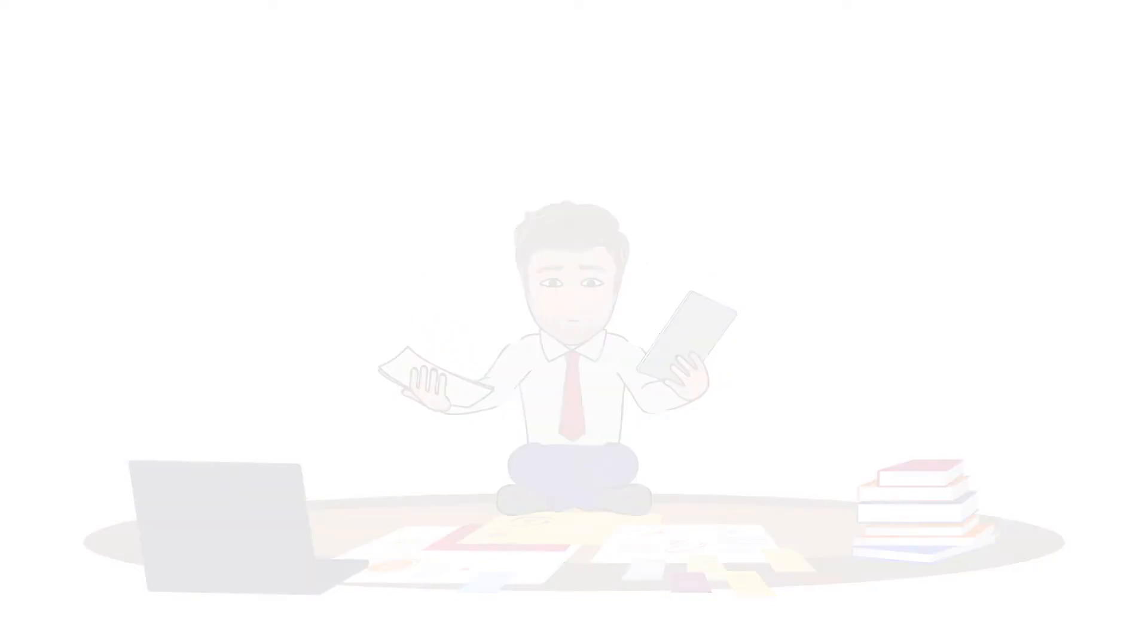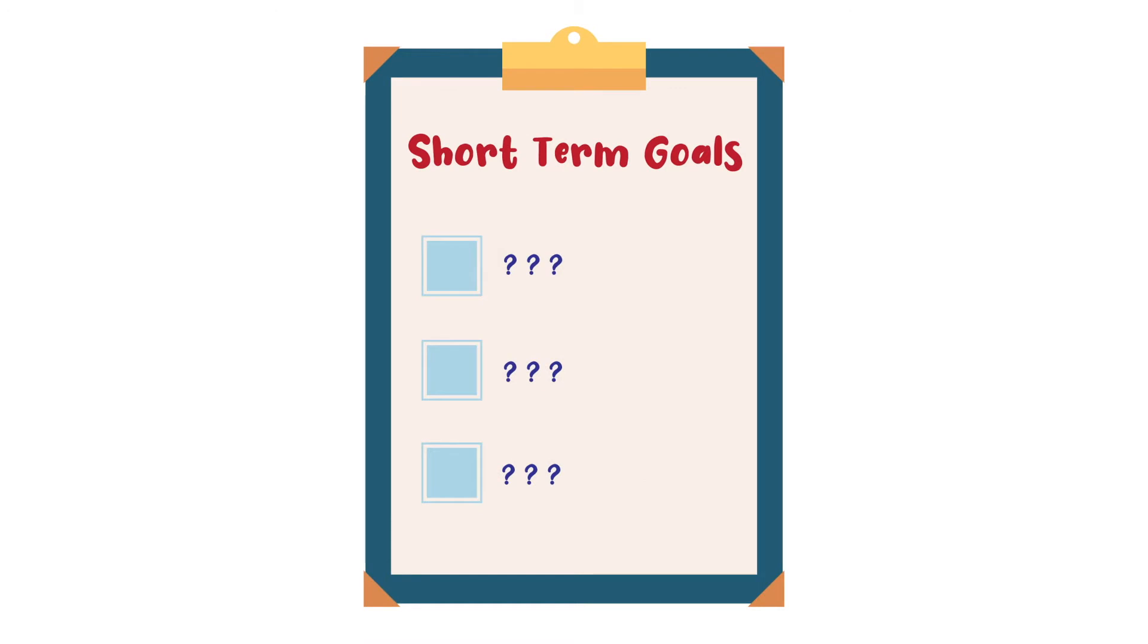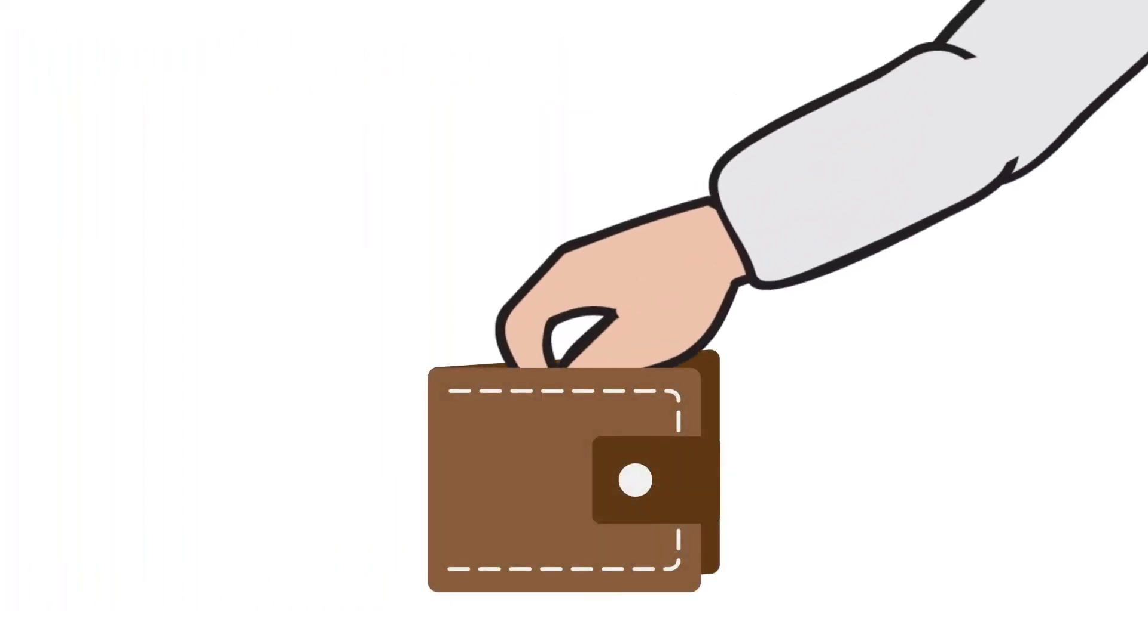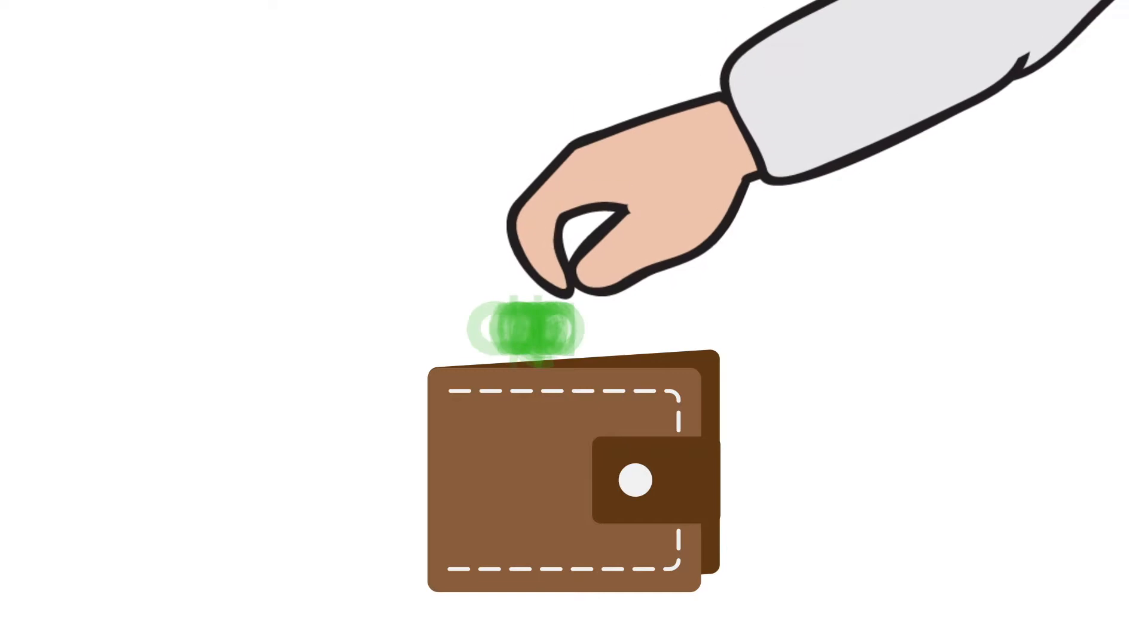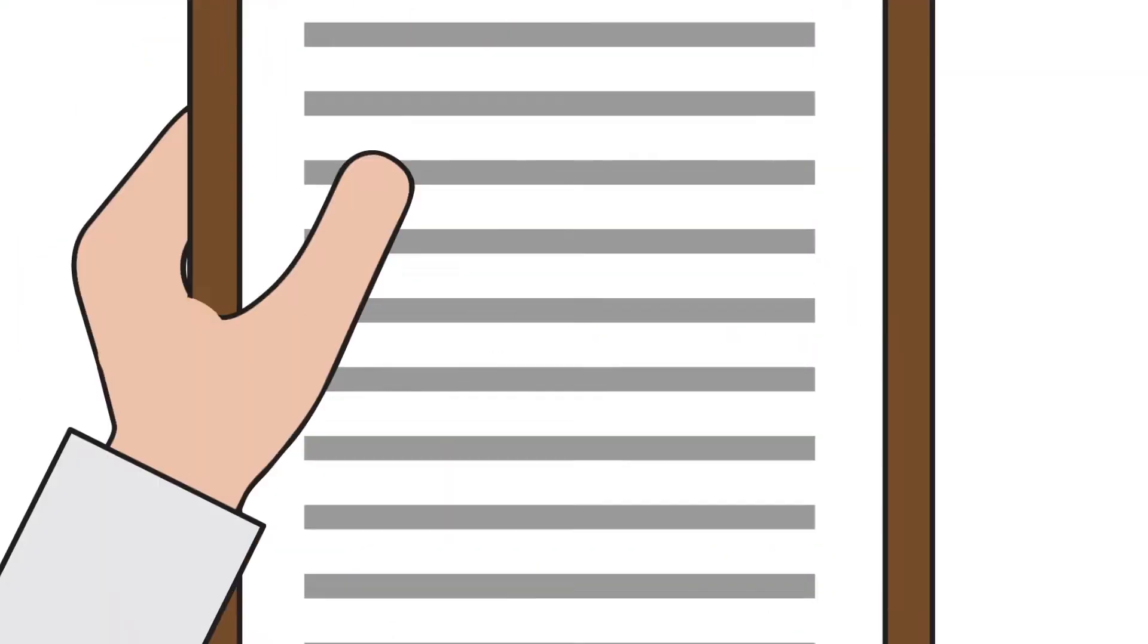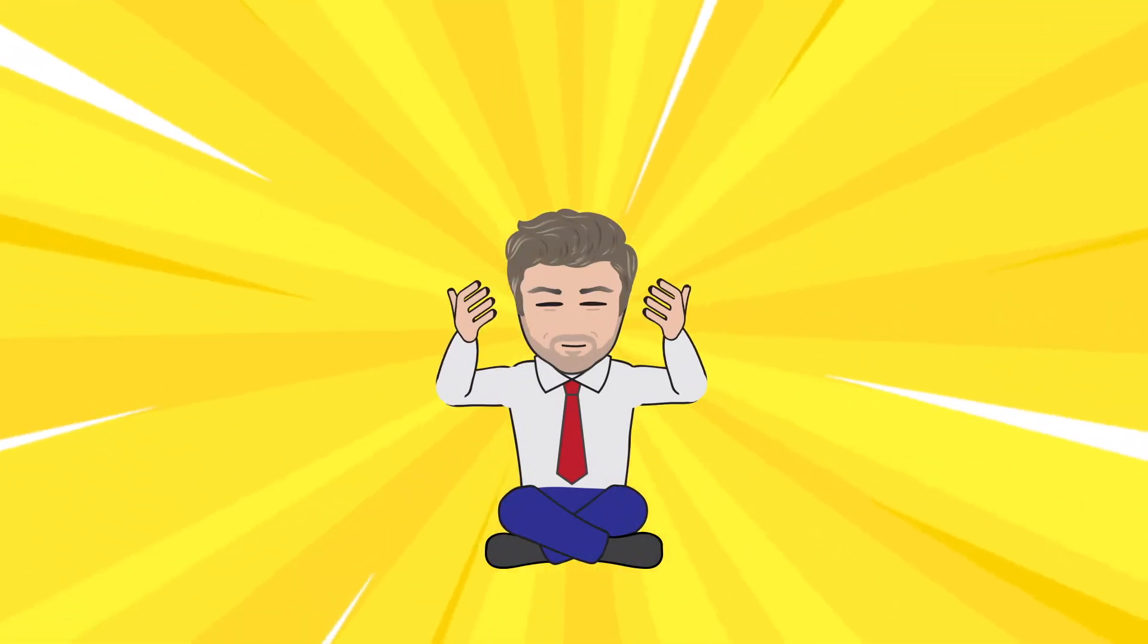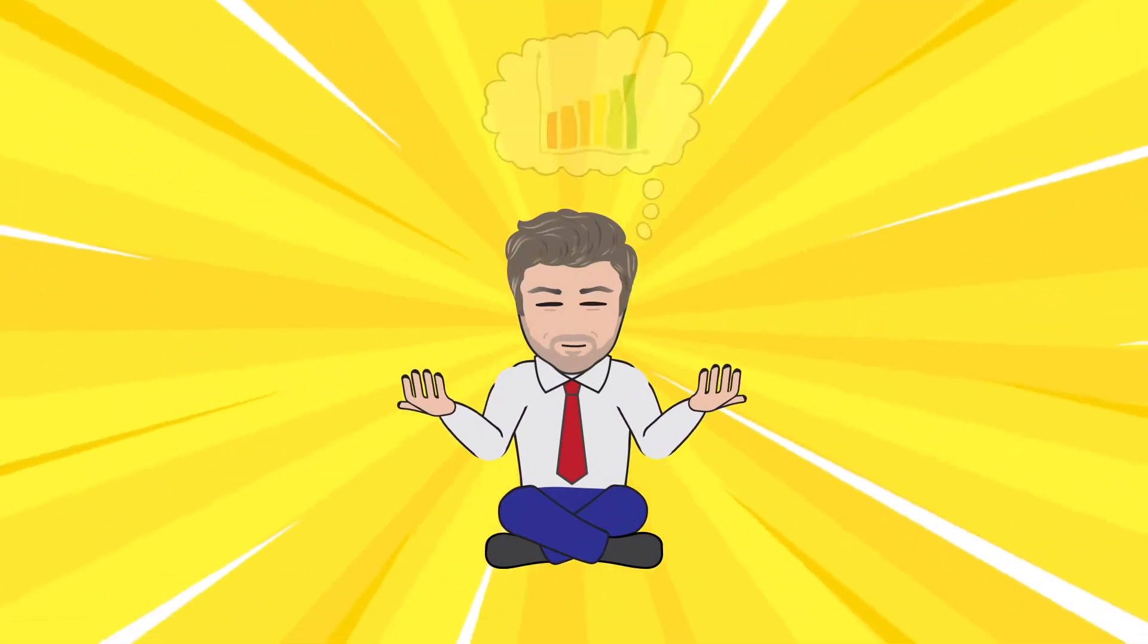When I started with a Lead Generation model, my short-term goals were initially replacing my immediate salary. It was pretty inconsistent because I was a freelancer, but I was coming out on good years making roughly eight to ten grand a month. So if I hit ten grand a month, I was going to be happy and could leave that job behind and live comfortably.